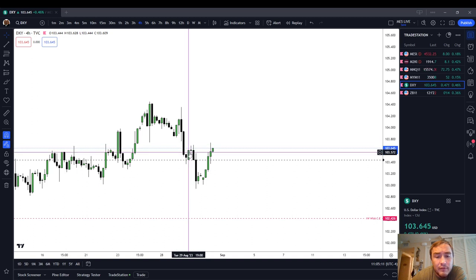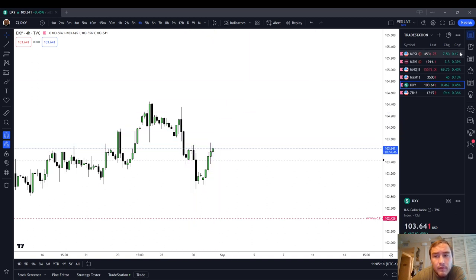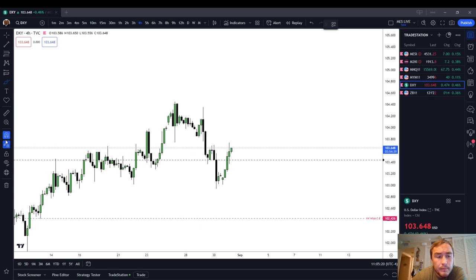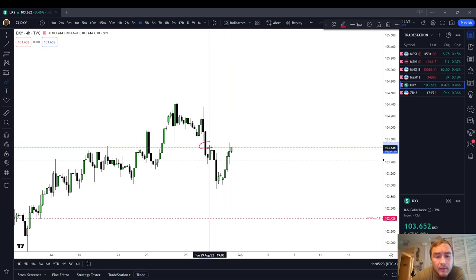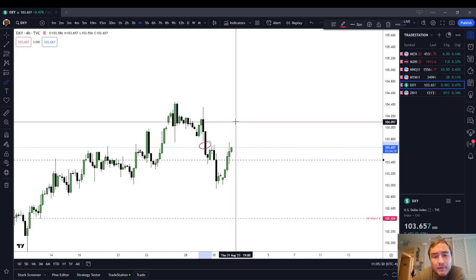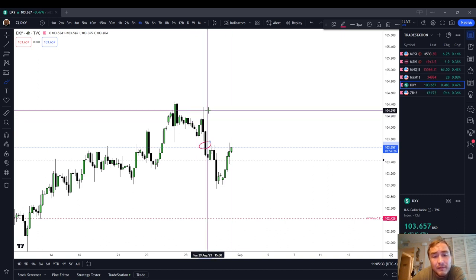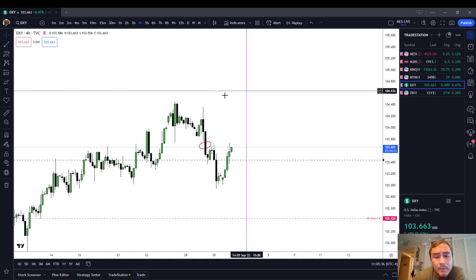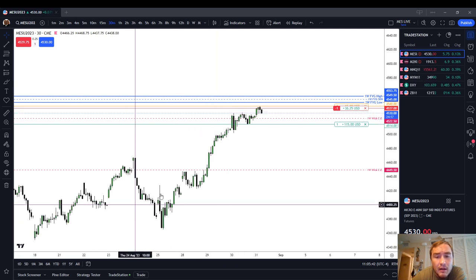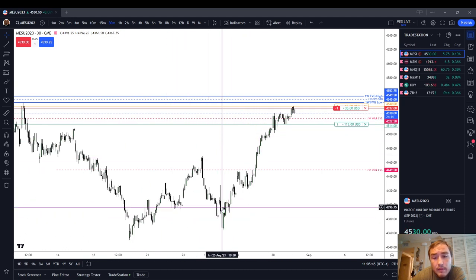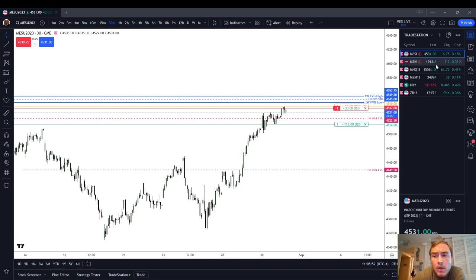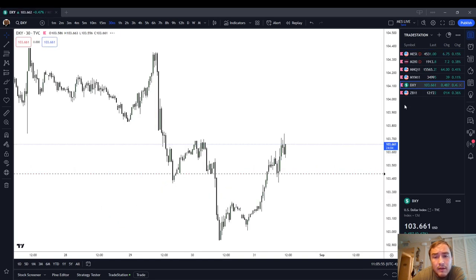For example, we have a sell-side imbalance buy-side inefficiency that price is probably going to trade through, and we're going to start to see a little bit of a retracement in stocks. If you're looking at a sell-side imbalance buy-side inefficiency in the middle of price, you can expect that we'll probably trade higher — all the way up to 103.967 or 104.097, or even into the inefficient price delivery above. So we're probably going to have a big rally in the dollar index, which means a retracement in stocks. The S&P 500 futures are up almost 200 handles this week.